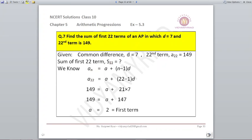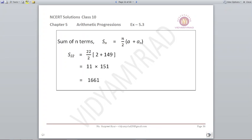Question number 7. Find the sum of first 22 terms of an AP in which D is 7 and the 22nd term is 149. We are given D as 7 and A22 = 149. So A22 = A + 21D. A22 is 149, D is 7, so 21 × 7 gives us A = 2, which becomes our first term. Now we have the first term and D, and can form the series.